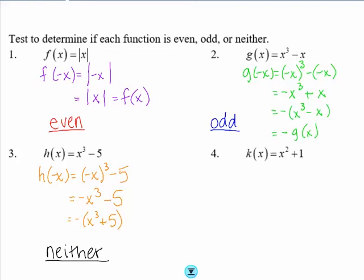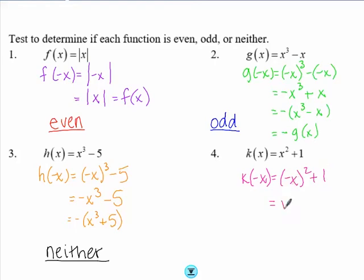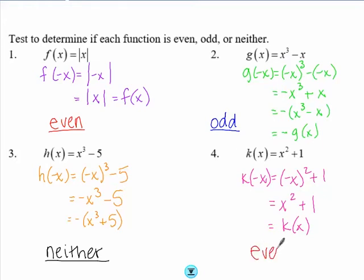Lastly, k(x) = x² + 1. We find k(-x): when you square a negative you get a positive answer, so we get x² + 1, which is the same as k(x). Since k(-x) = k(x), this function is even.